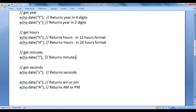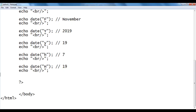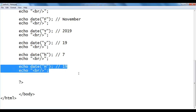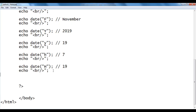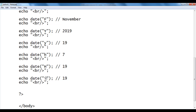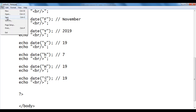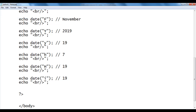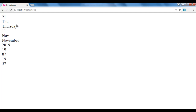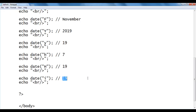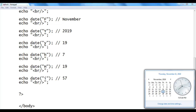Lowercase 'i' returns minutes. I copy the code, paste down, and write 'i'. After saving and refreshing, we got 57 — meaning 57 minutes. The current time is 7:57.